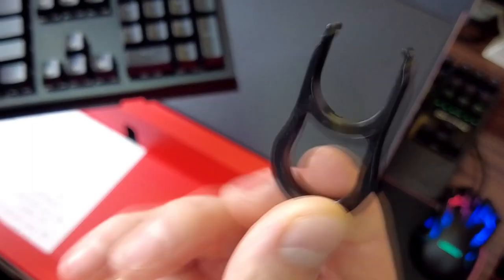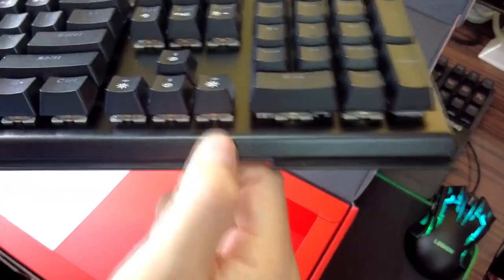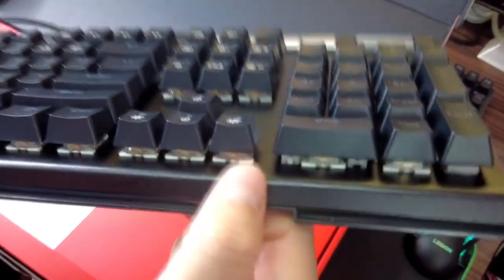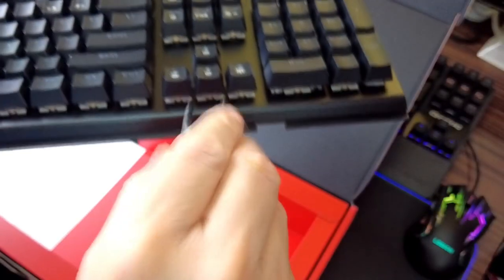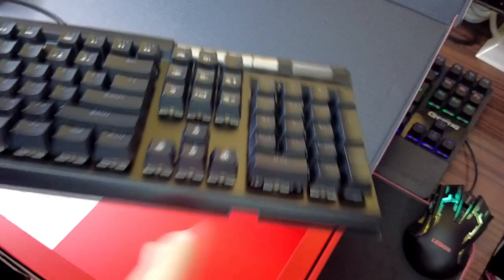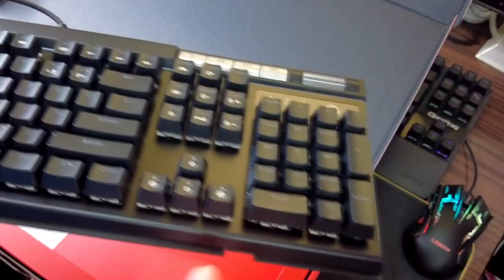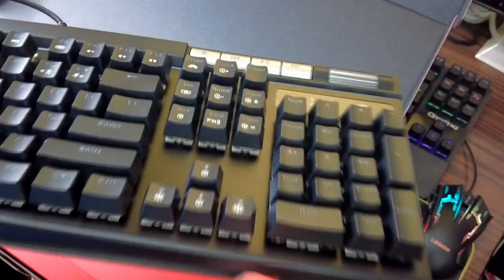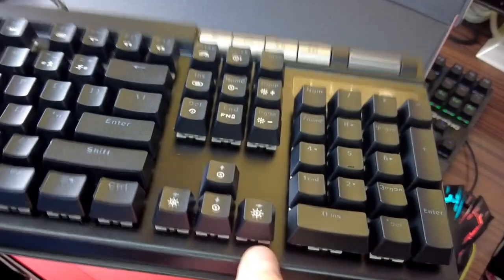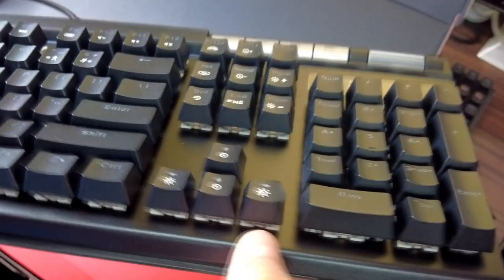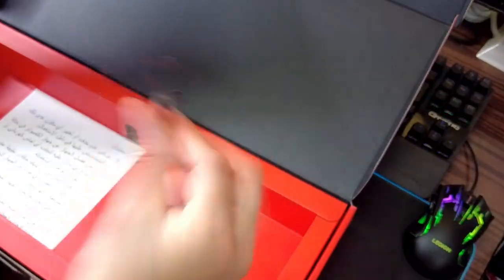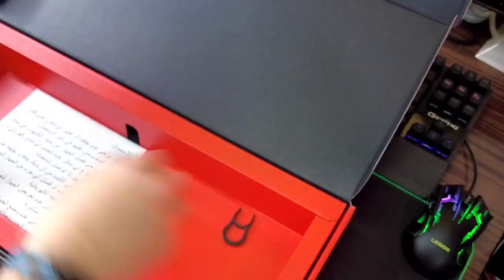It also comes with the tool since it's a mechanical keyboard. This is the device or tool that you will use to remove if you want to replace the mechanical switches underneath of the keys. It's already included as well.